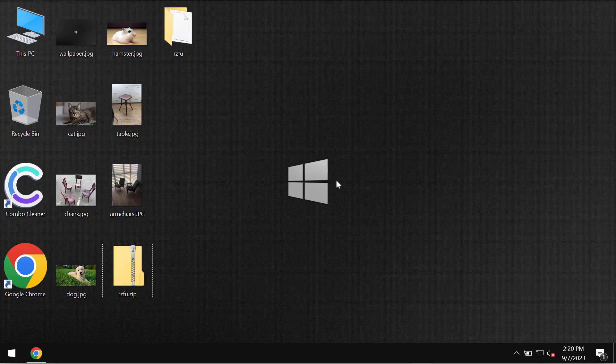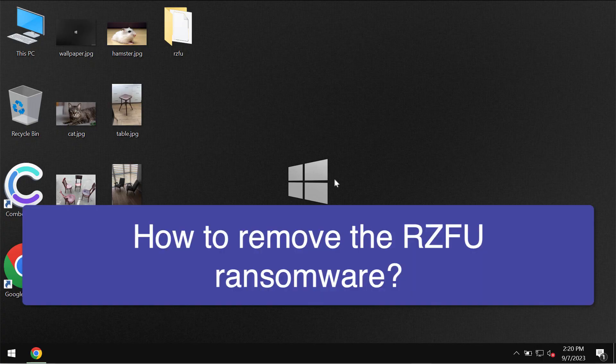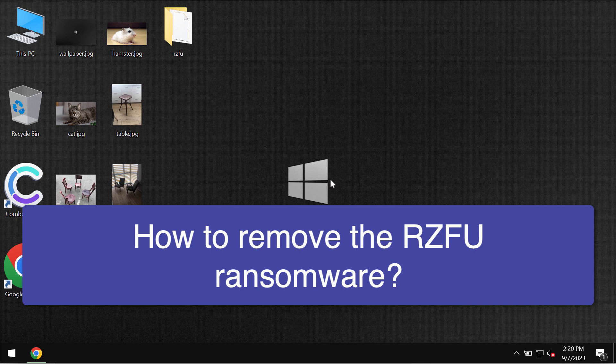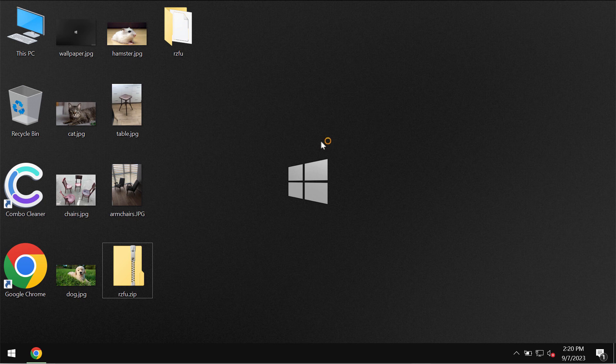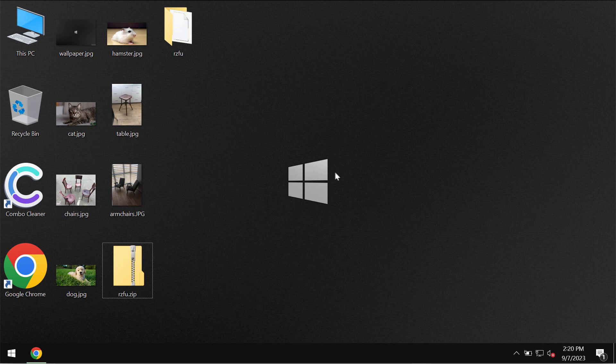In this video we will give you recommendations on how to effectively remove the ransomware called RZFU. This RZFU is ransomware belonging to the DJVU ransomware family.